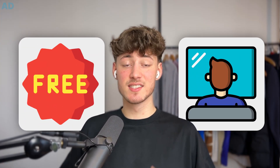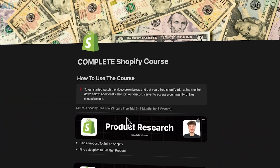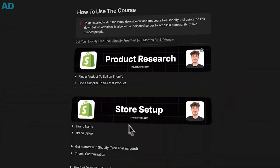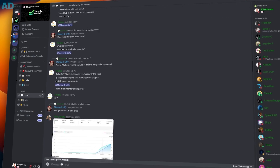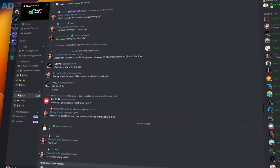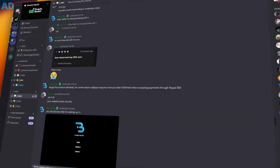By the way, you can right now get completely free access to my comprehensive Shopify beginner course by using the link down below. This will also grant you access to a community with hundreds of like-minded people so that you can grow together, so make sure to check that out.